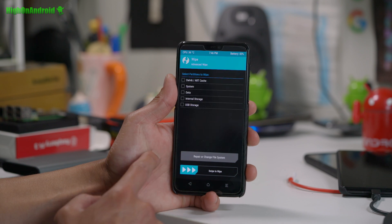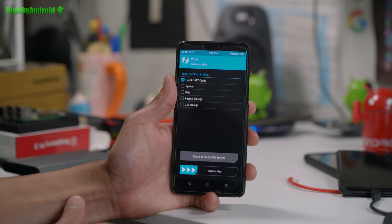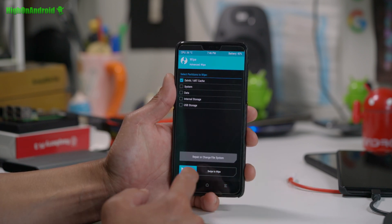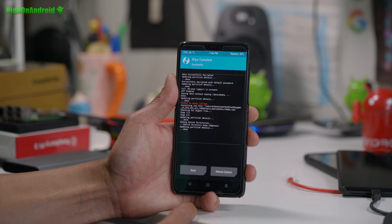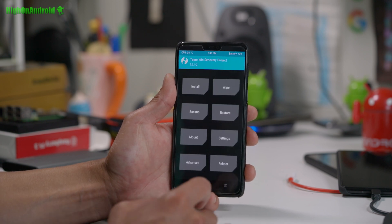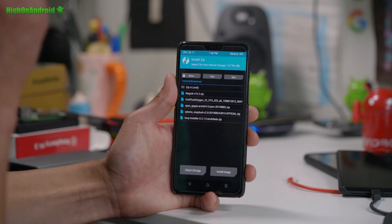Alright. Next up, we're going to do a wipe. Go to advanced wipe. We're going to go wipe Dalvik and cache, which is just temporary files. Alright. We're going to do that. Hit the home button. Now we're going to go ahead and install the ROM.